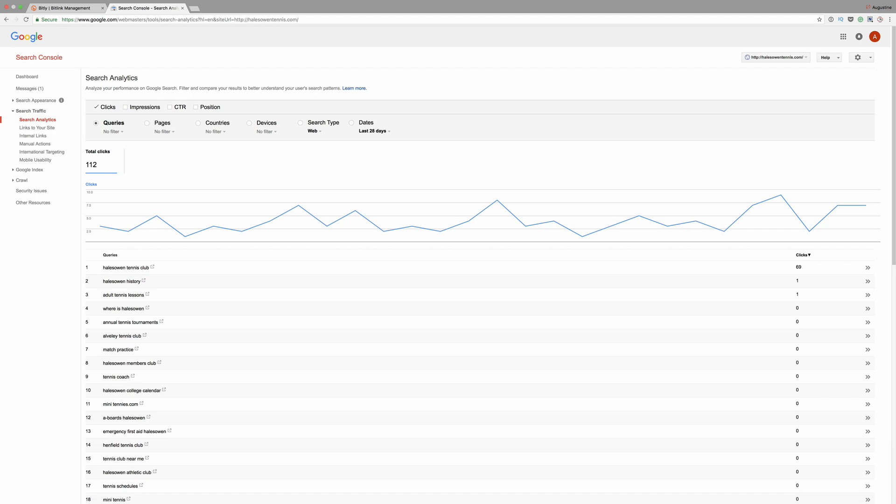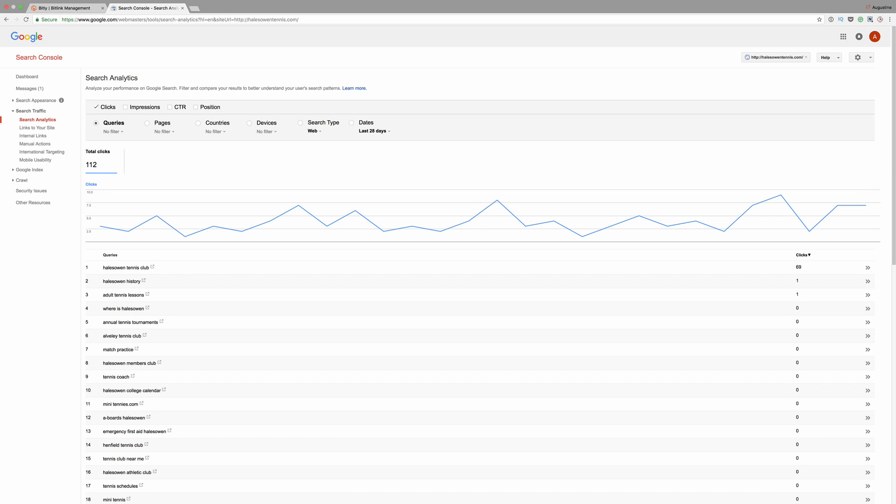Moving on to number three: Google Webmaster Tools. This is fantastic because the dashboard gives you an idea of which keywords are actually bringing you a lot of traffic and how you're ranking for each keyword. It also shows you if your website is indexed so Google can find your website in search.